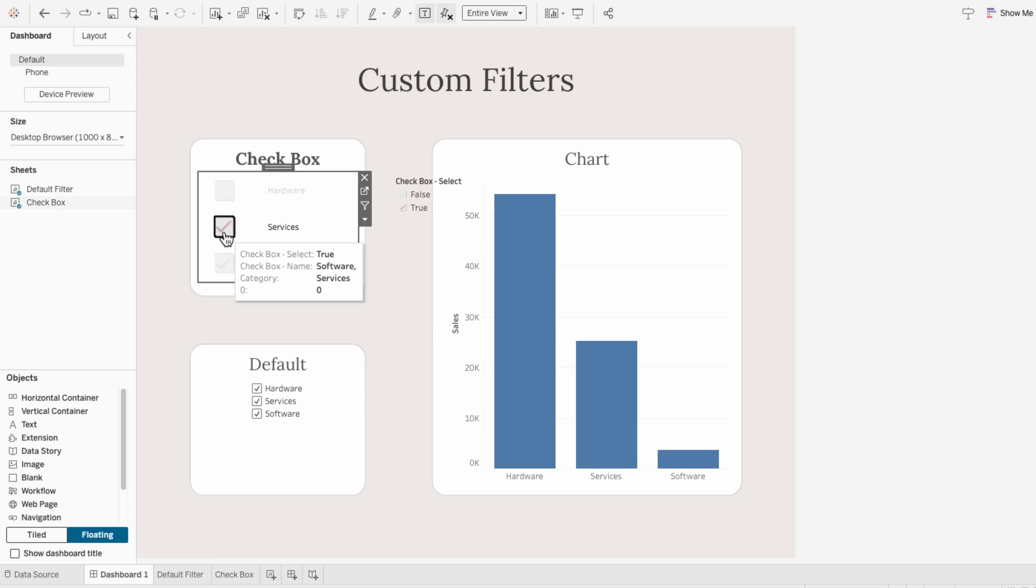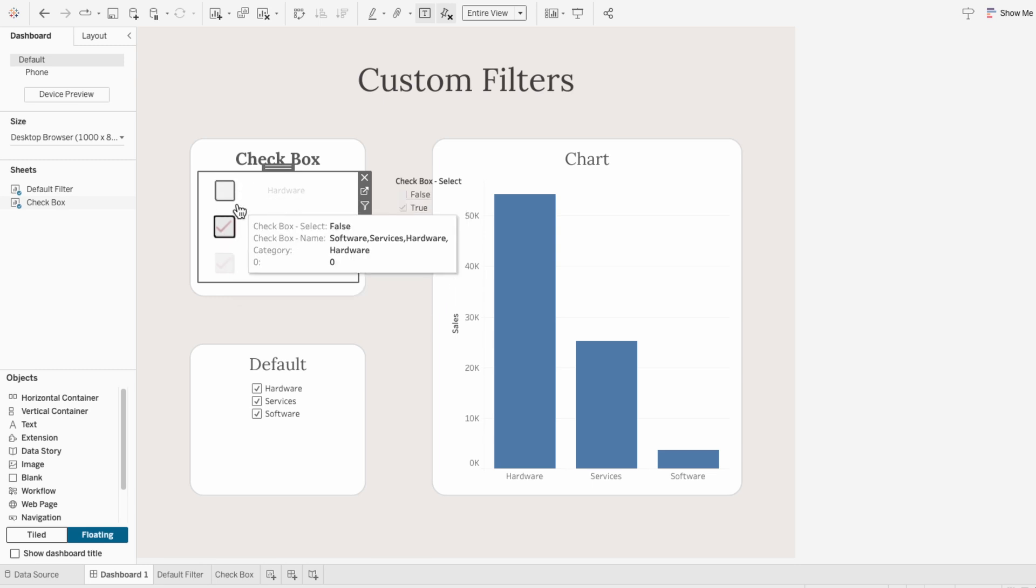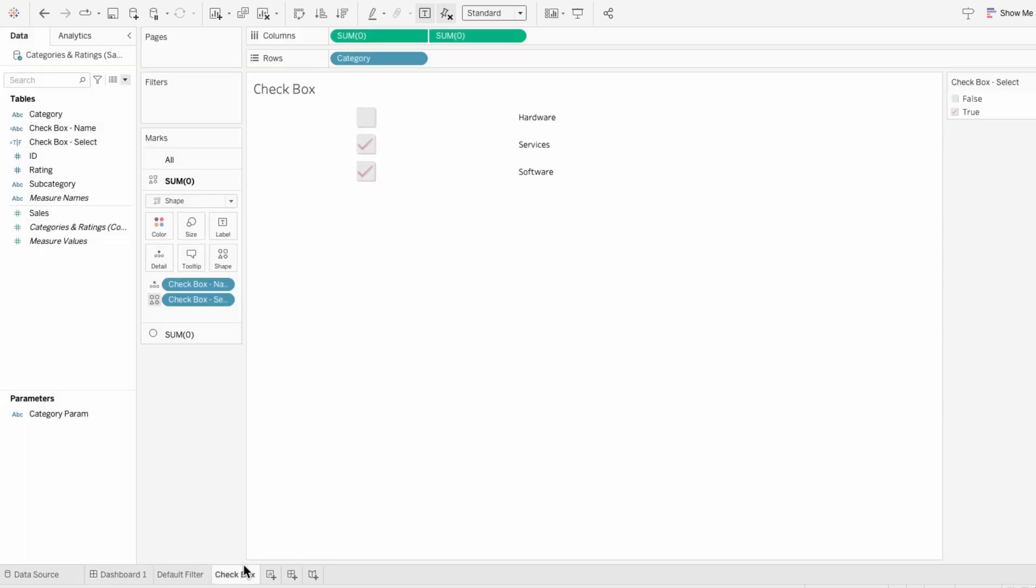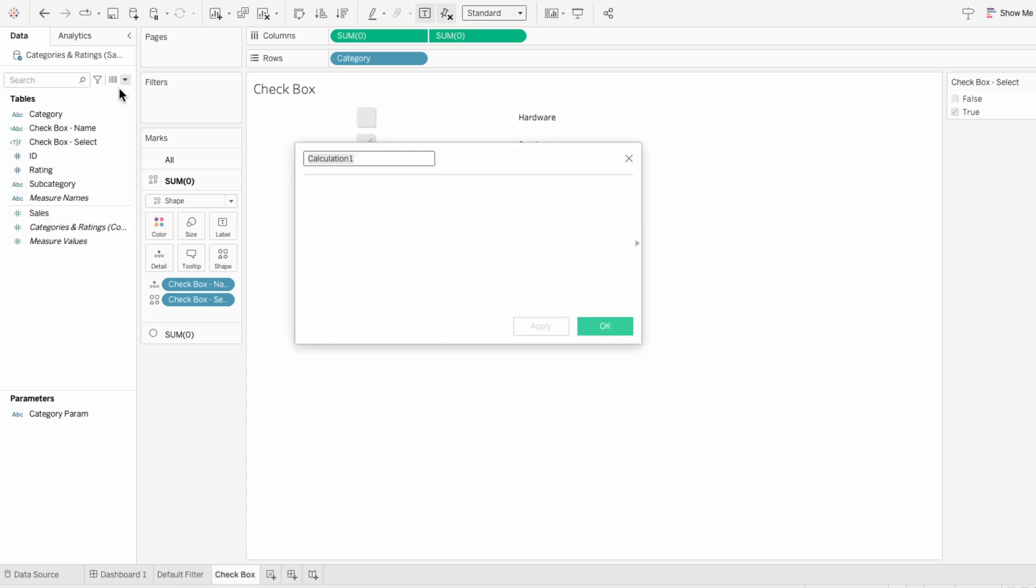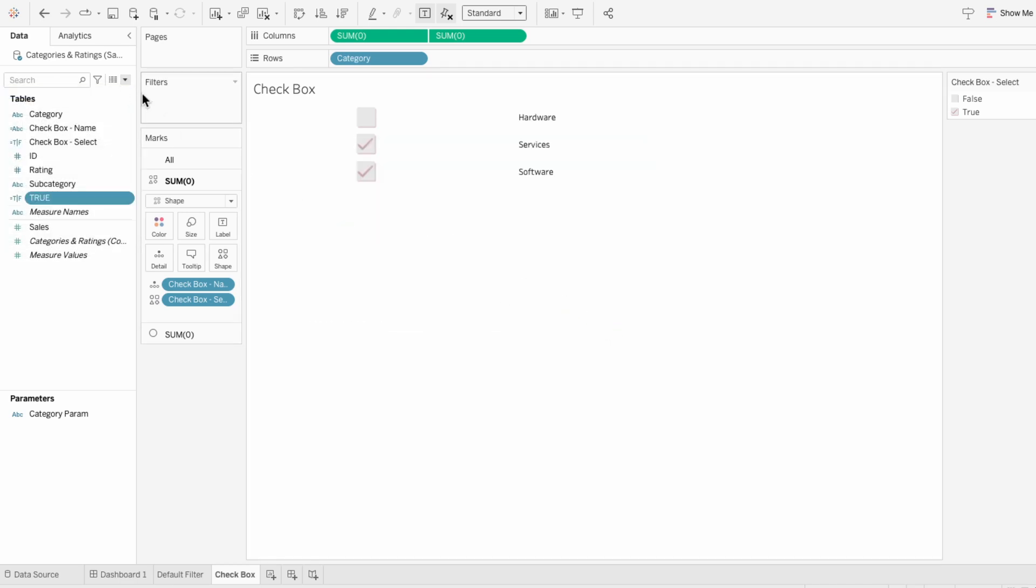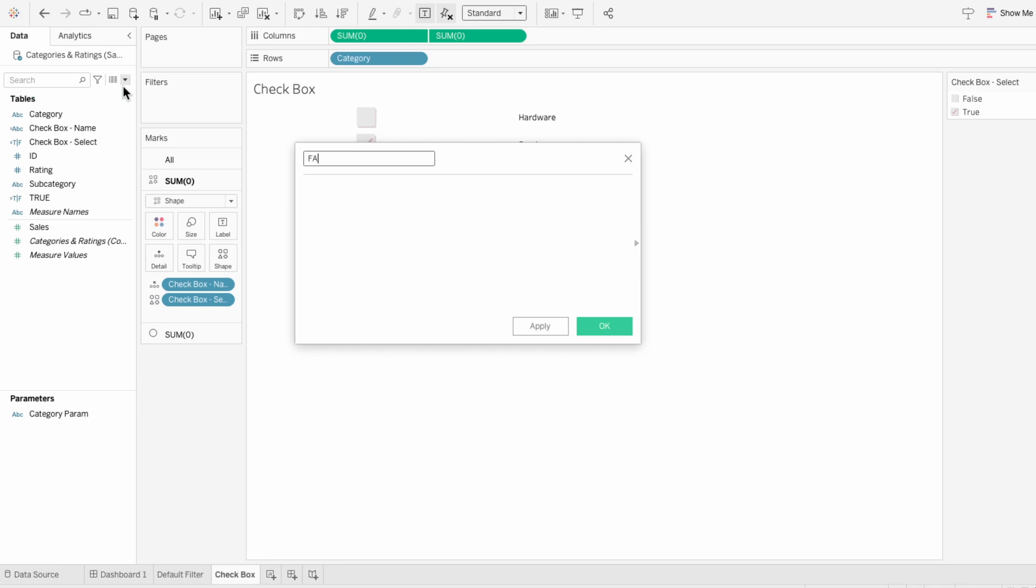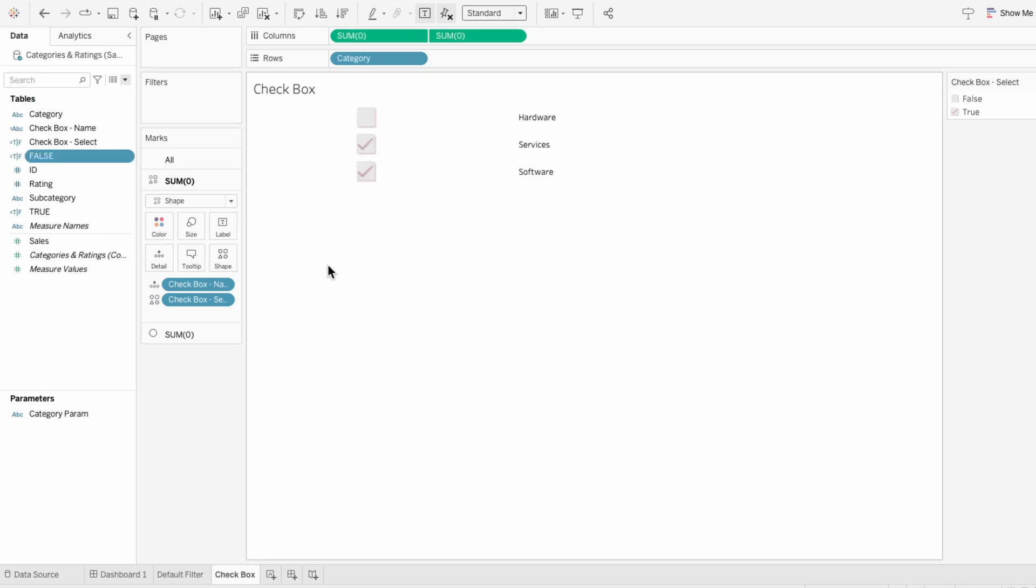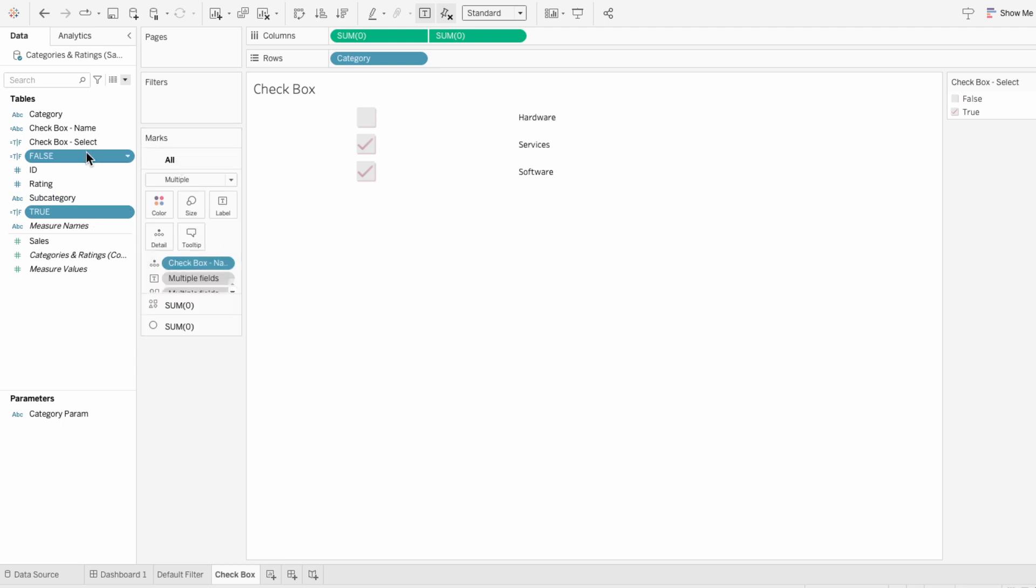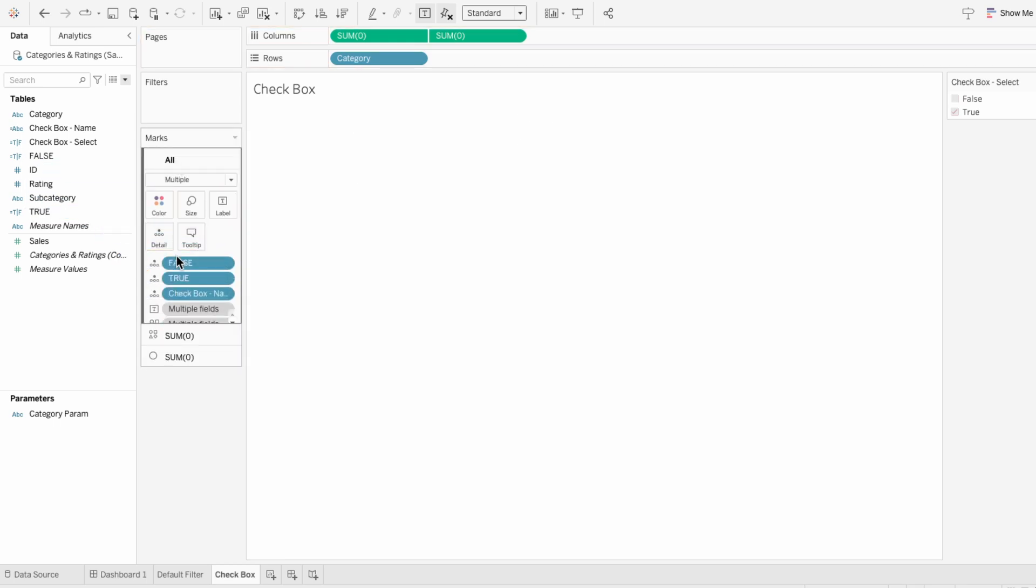Now when I click on one, it grays all the other ones out. So I'm going to go back to our worksheet and create a calculated field called true with the value true in it. I'll create another calculated field for false with the value false in it.